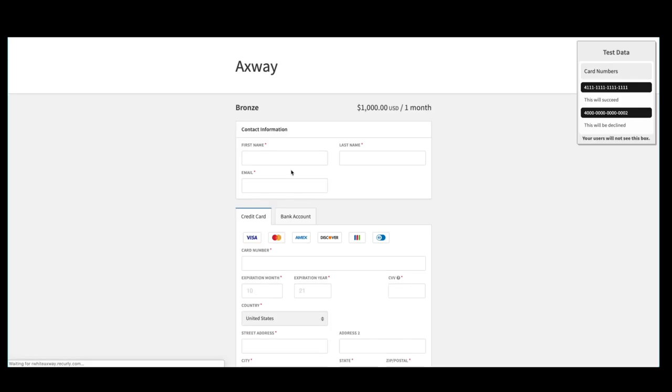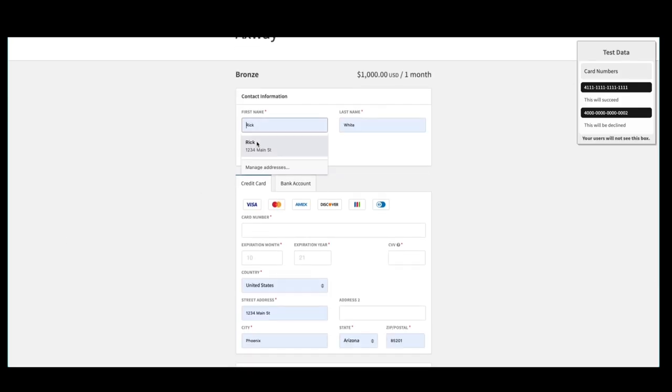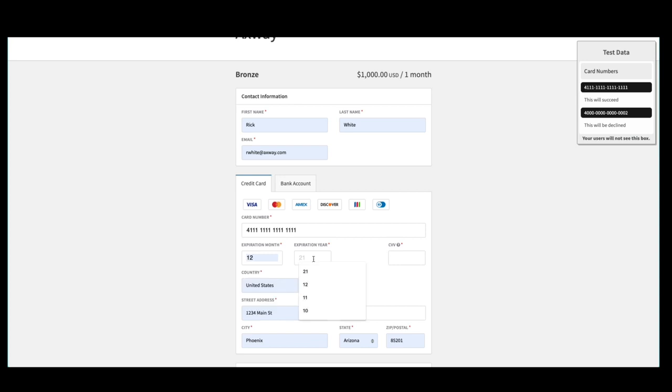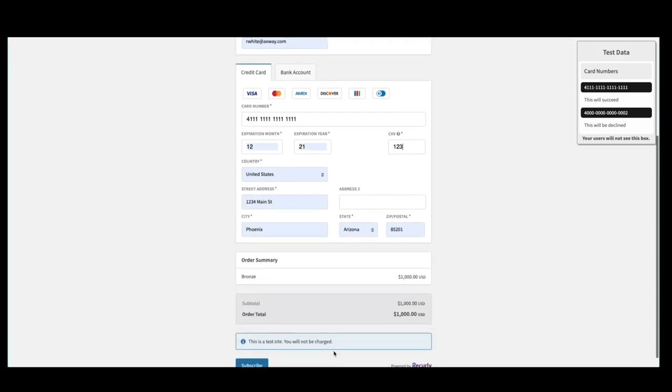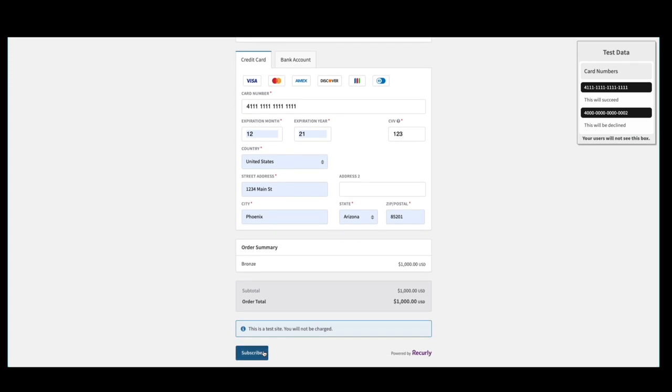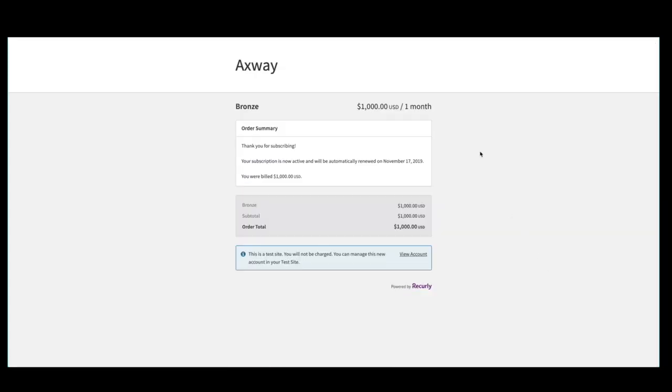When we click on the button, we're served up with a form we can fill out. Now, the developer has subscribed to the bronze plan.